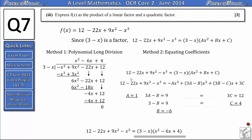For the x terms: on the left we have negative 22, on the right we have 3b minus c. Substituting b equals negative 6 and c equals 4: 3 times negative 6 is negative 18, subtract 4 gives negative 22. This confirms our answer is correct.